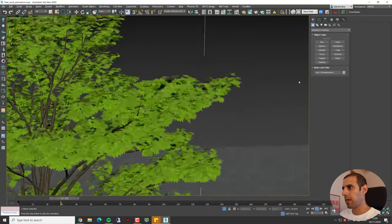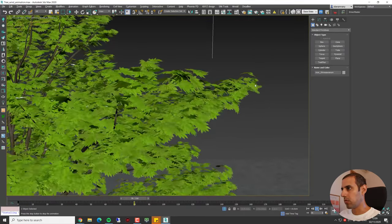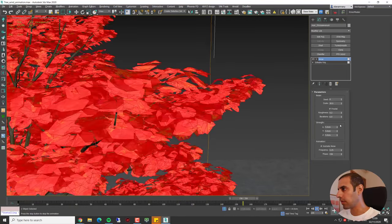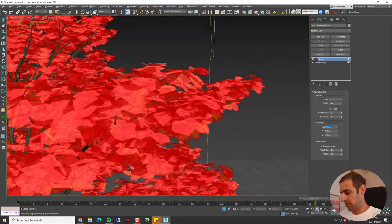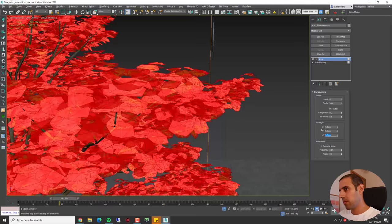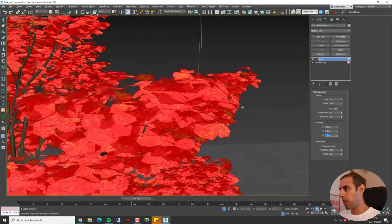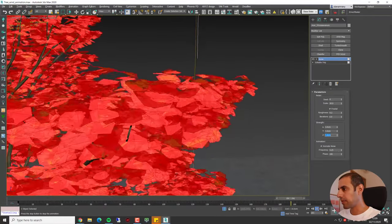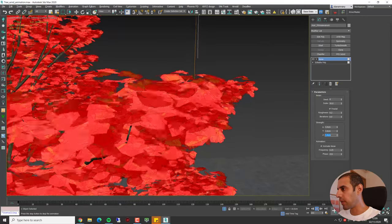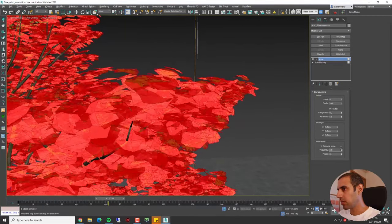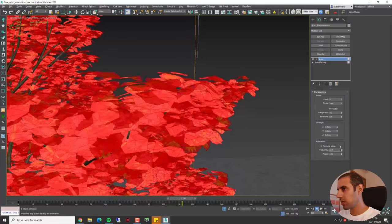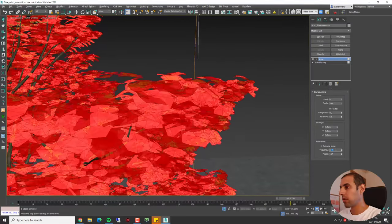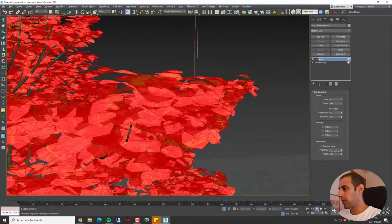Let's look at it without this selection. I think it looks nice. Maybe we need to reduce the strength a bit, maybe 3. And I want to make it move a little bit faster so I will increase the frequency of the animation. Let's make it 0.3.